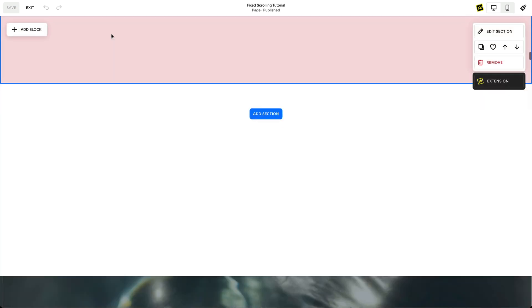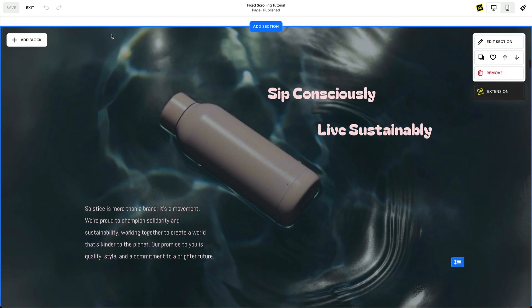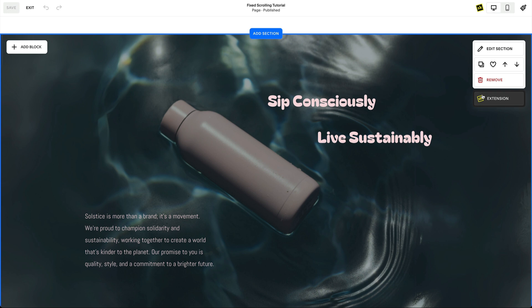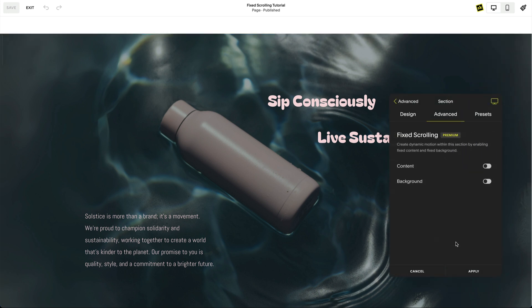Fixed scrolling is a premium feature found in the advanced area of SquareKicker's section tools. When you open fixed scrolling on a section you are presented with options to either fix the content or the background of a section. These can either be applied individually or together.